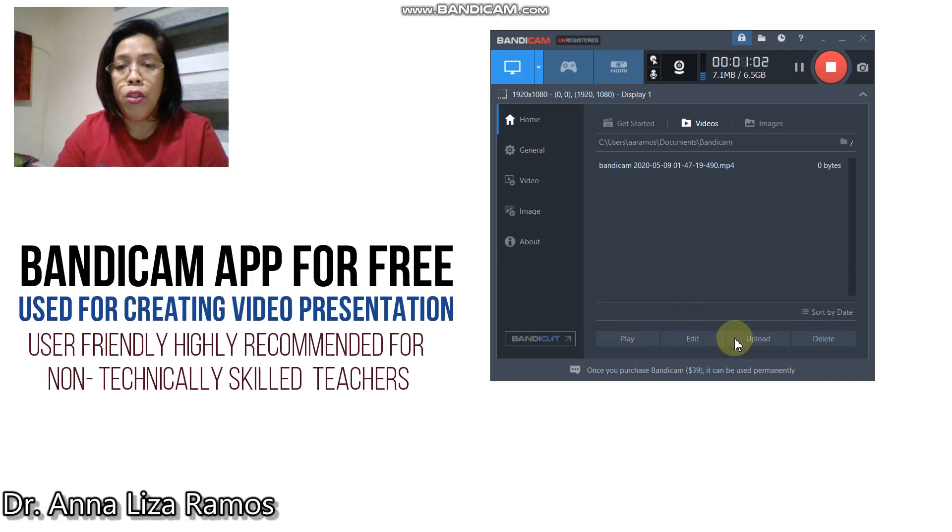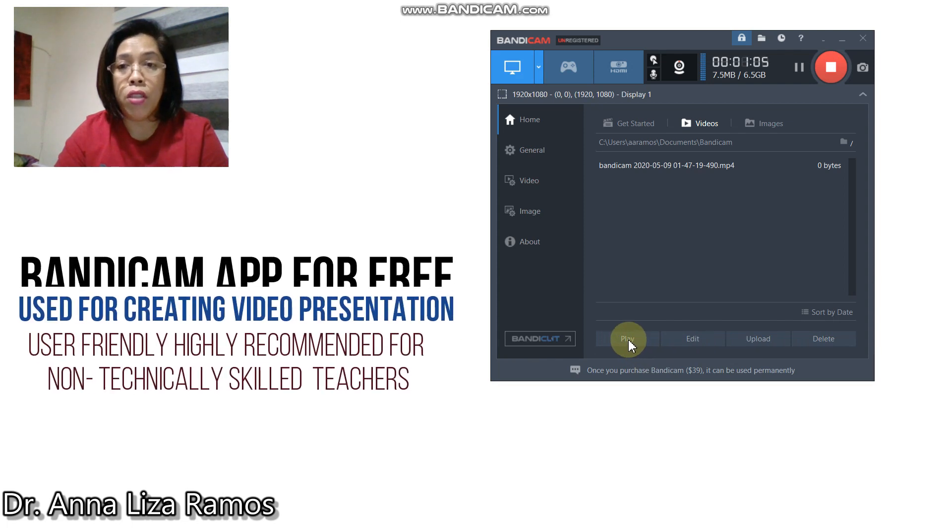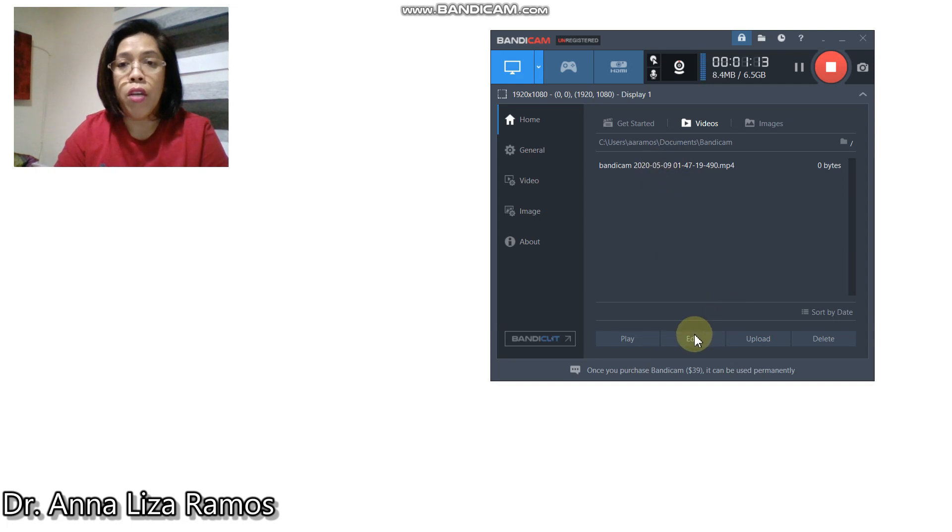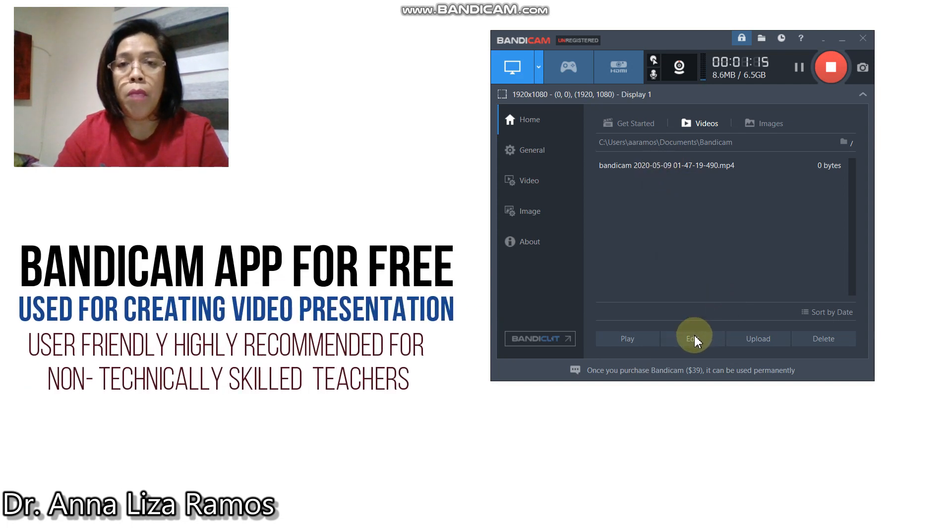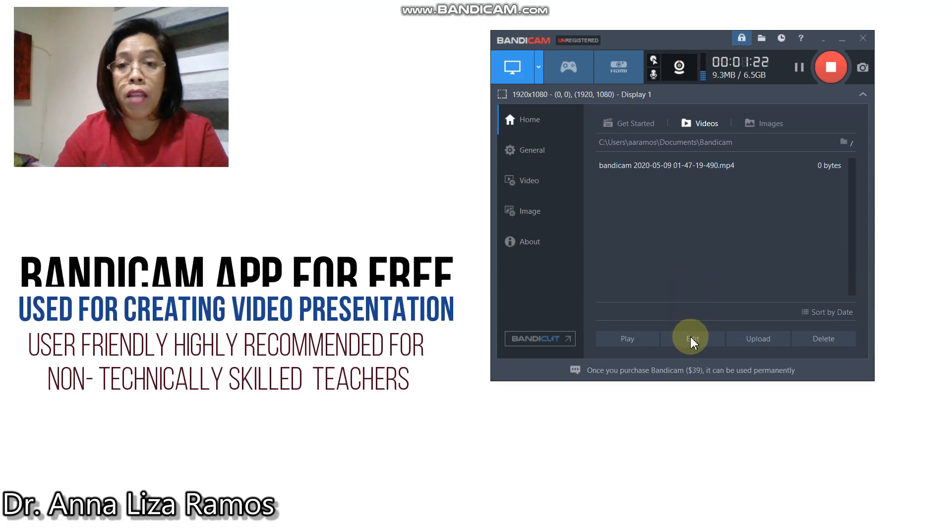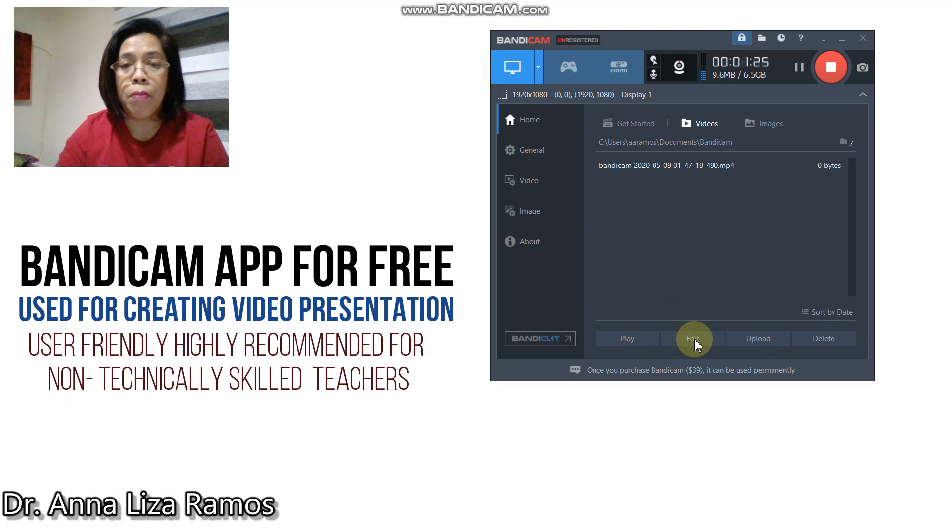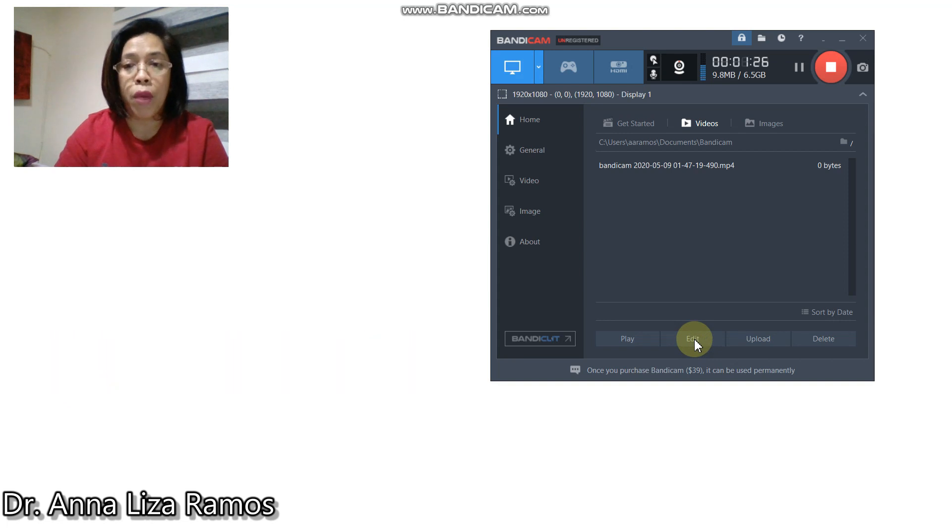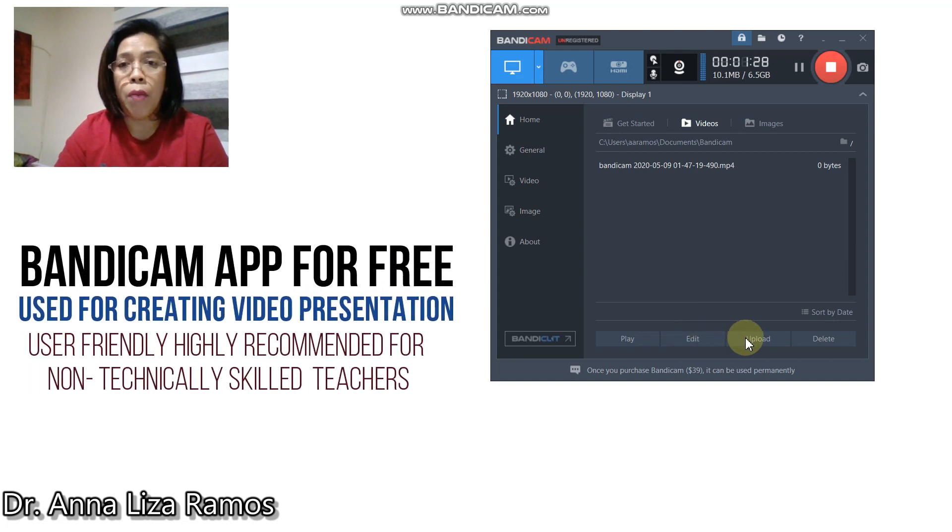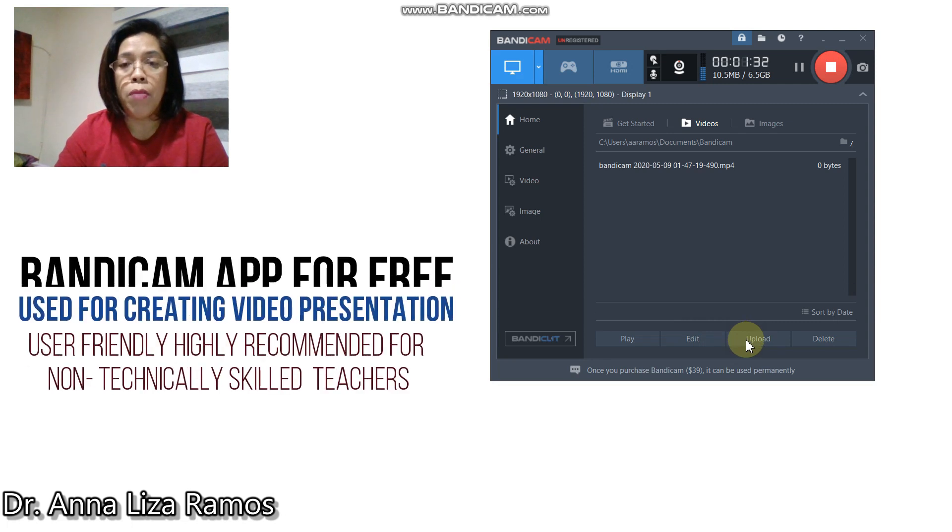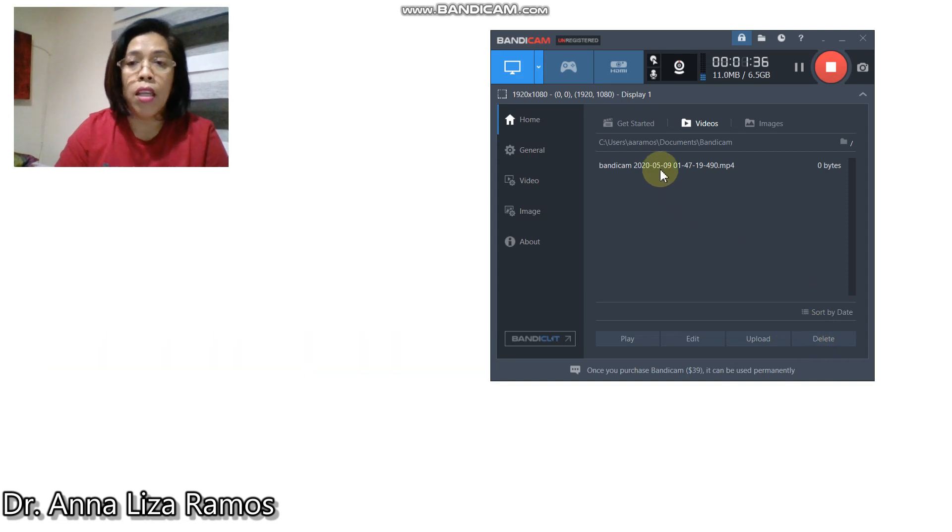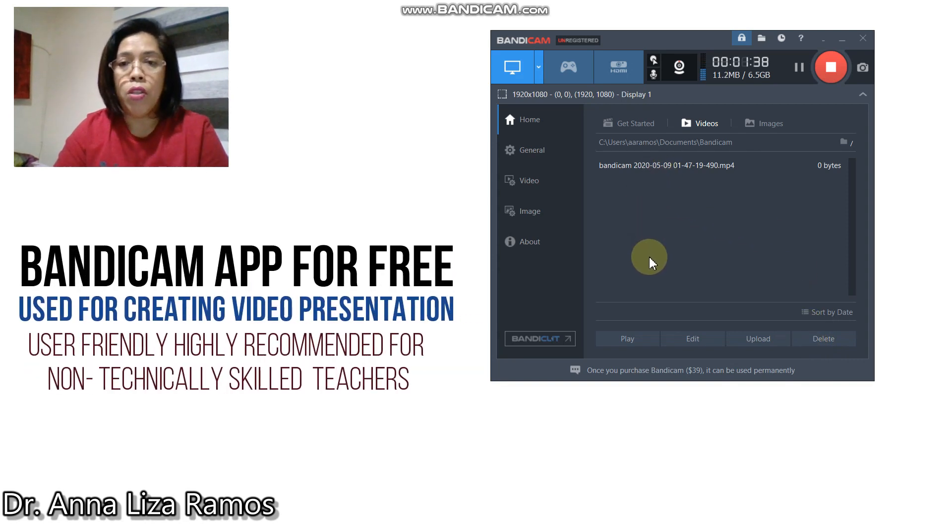For this play button, you can only use this when you select a particular video. You can also edit the video, but before you can edit, you have to install the Bandicam software, which is the extension. You can upload your video to a social media platform and delete your video by selecting the video file.